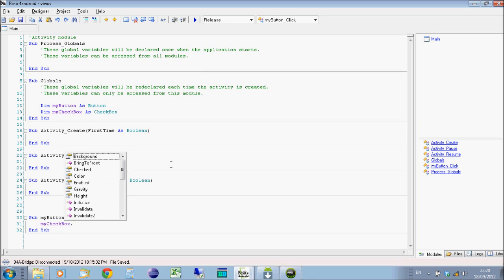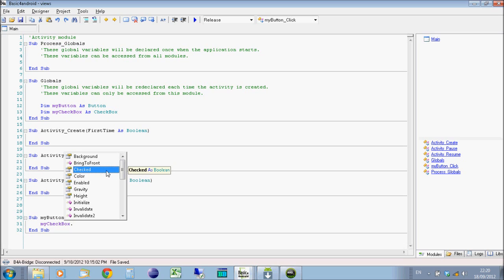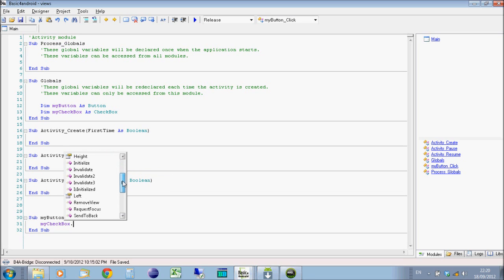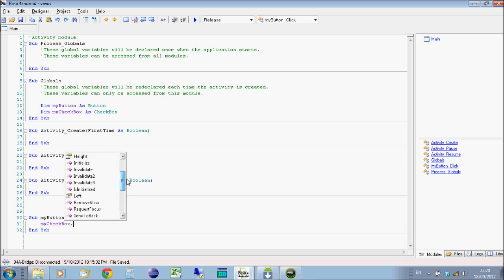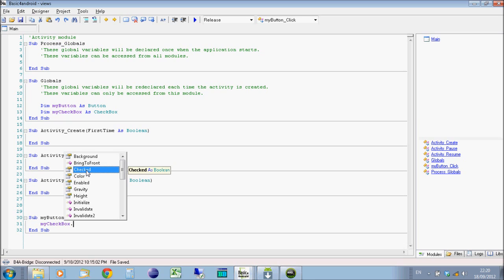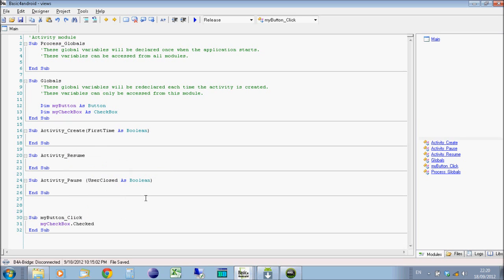So we're going to go to checked. And you can see there, checked is as a boolean. So we're just going to check through everything else on here to see if there's anything else we want to select. There's nothing, that's definitely the option. It's always good to check through the other properties just to make sure you're picking the right one. So we're going to say checked equals true. And all that's going to do then is just set that checkbox to true when we click on the button.